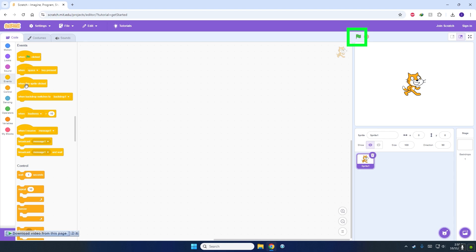The third one, when this sprite clicked, will only allow the program to start when you click on the sprite itself.